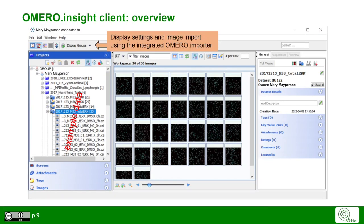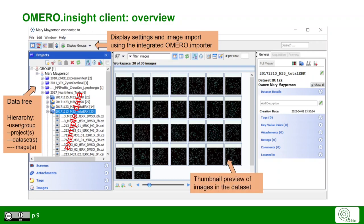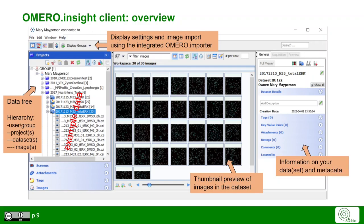With the upper hand icon panel, you can change the display settings and import images using the integrated Omero importer. On the left hand side, you see your data tree hierarchy that has a flat hierarchy of users in groups, projects, datasets and images in datasets. In the middle, you see thumbnail previews of your images in the particular datasets. On the right hand side, you see additional information on your dataset and the metadata.